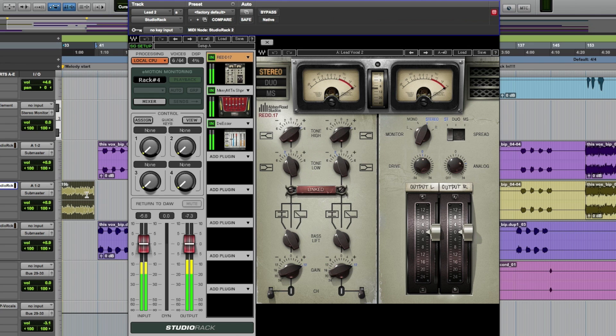Wave Studio Rack is a plug-in that lets you save a chain of up to eight plug-ins and all of their settings inside as one preset.